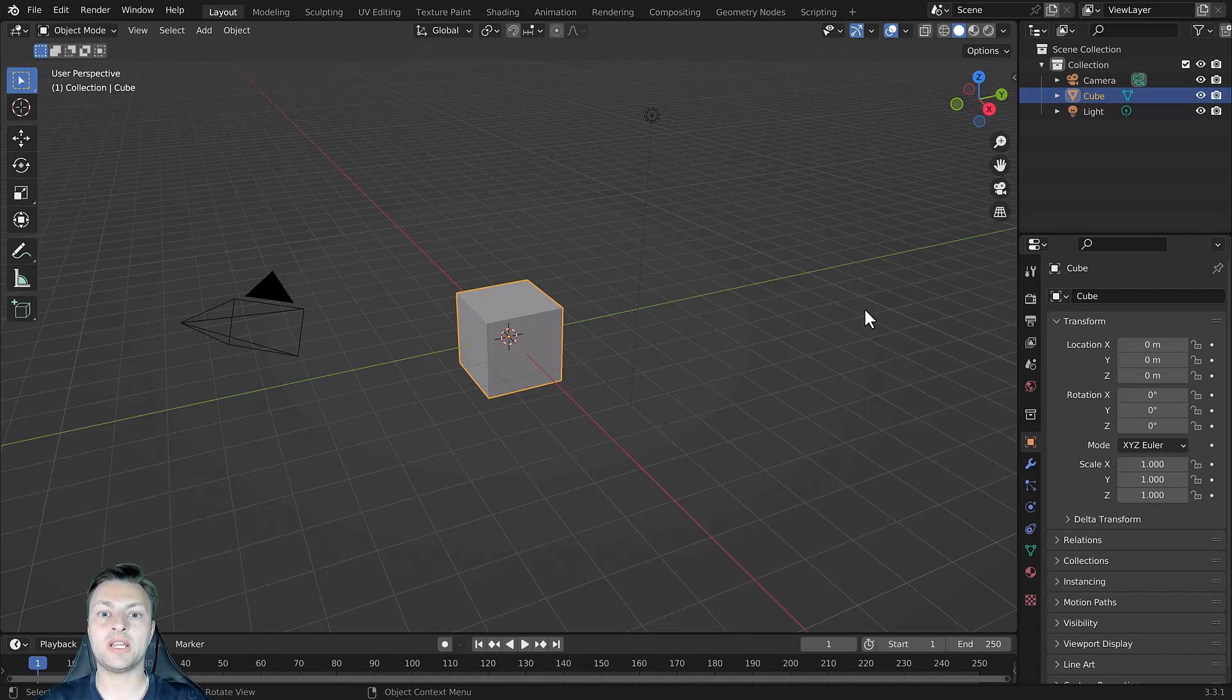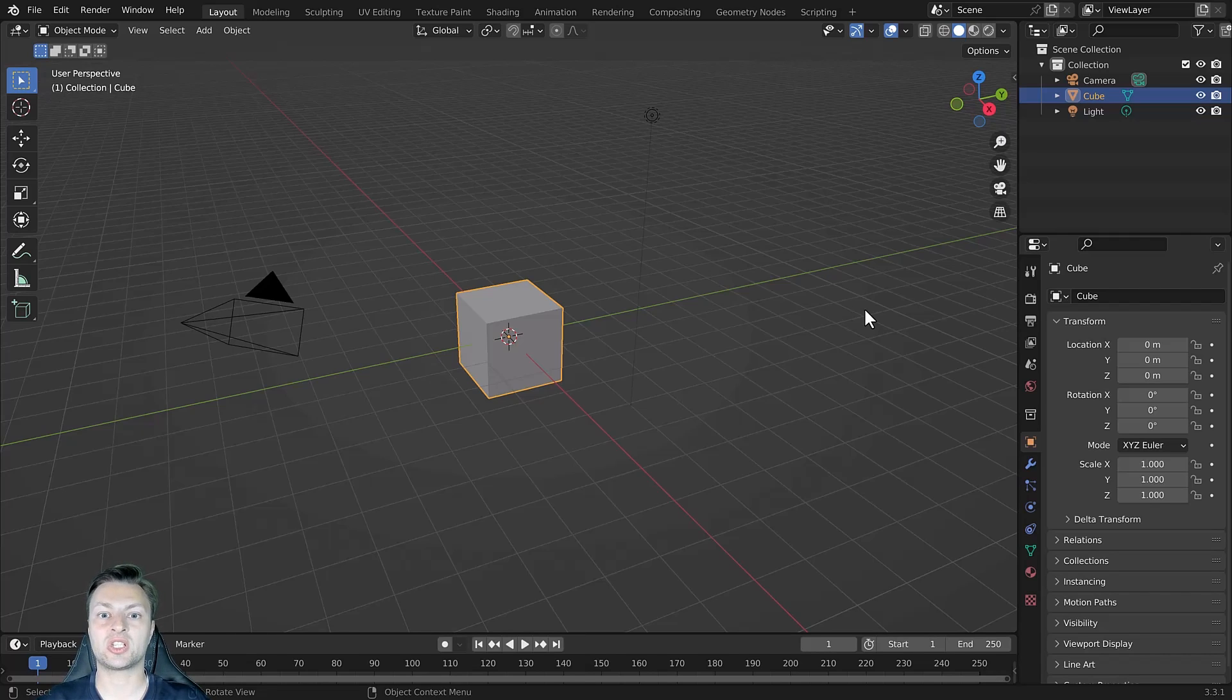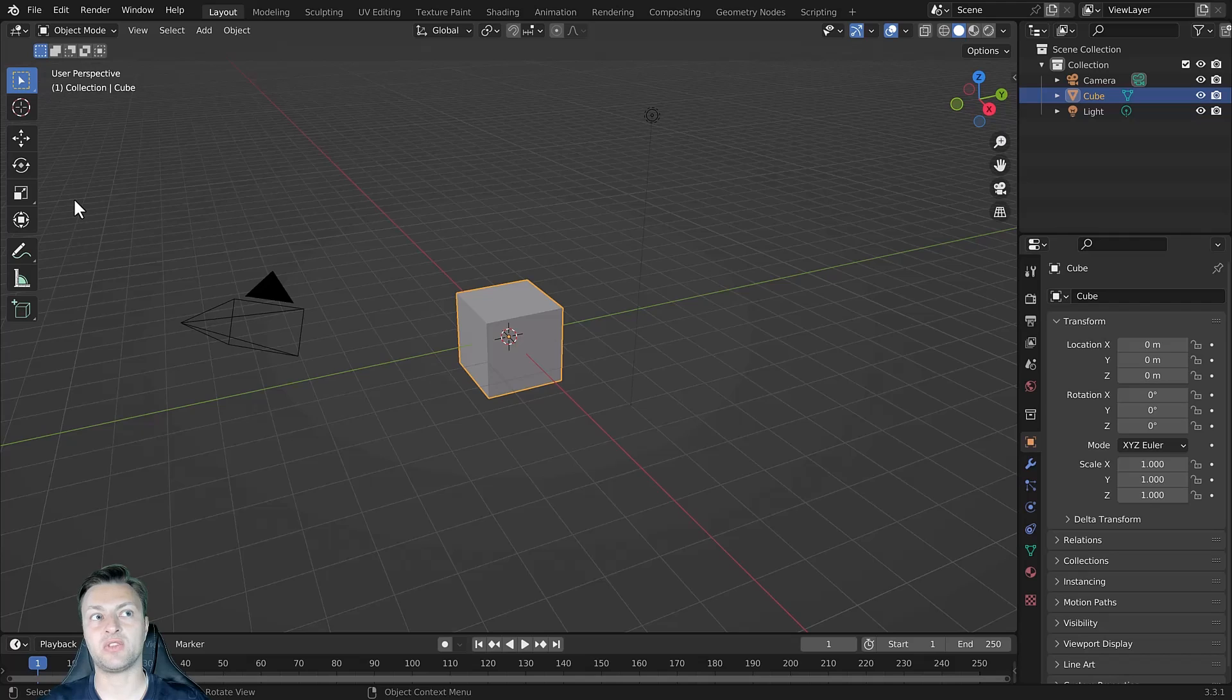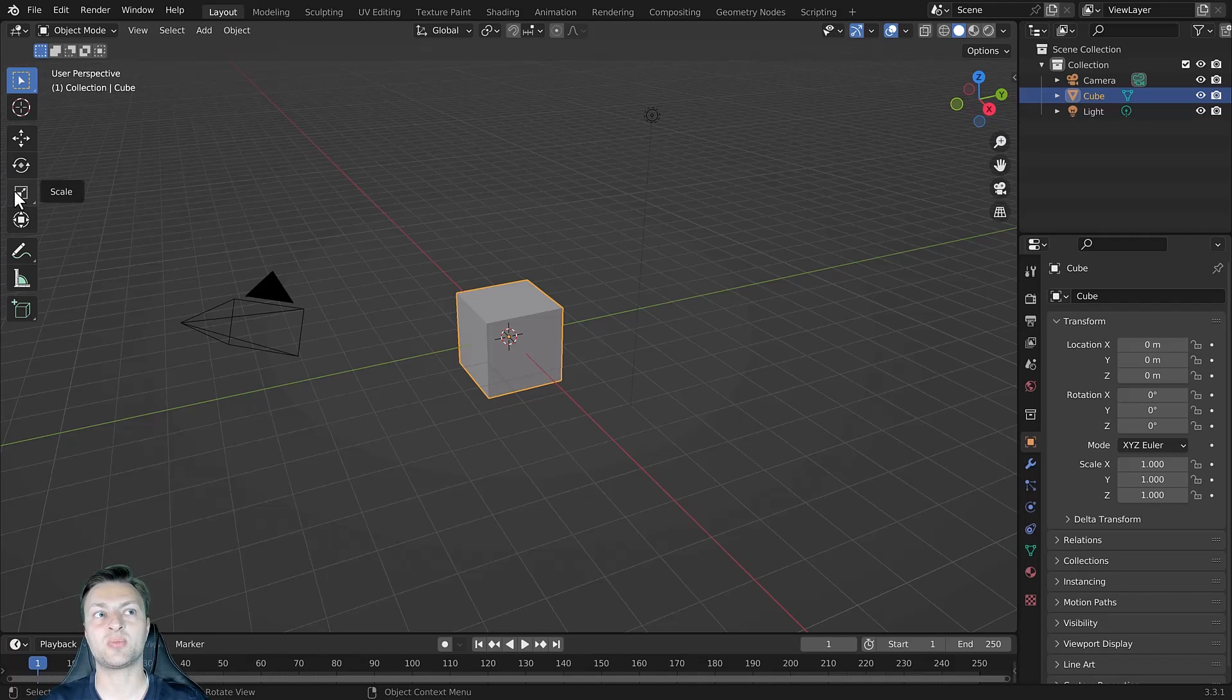But we don't only have access to the hotkeys, we also have access to the scale tool in the tool shelf. The tool shelf is located to the side of the 3D viewport. We can access it by clicking this button right here.